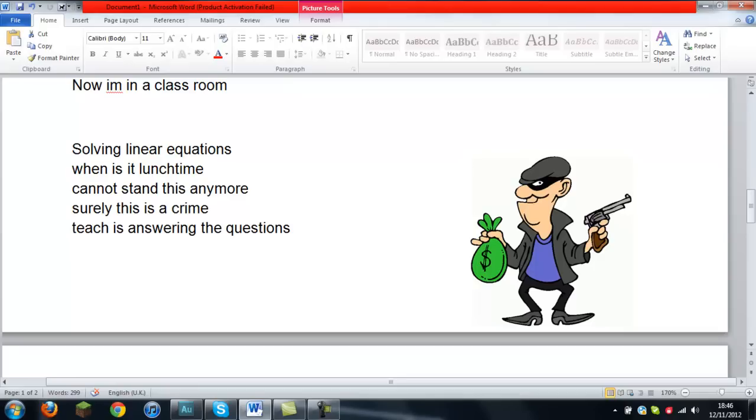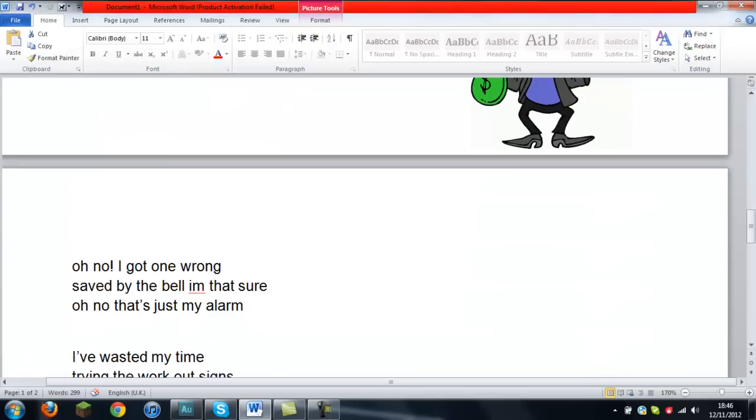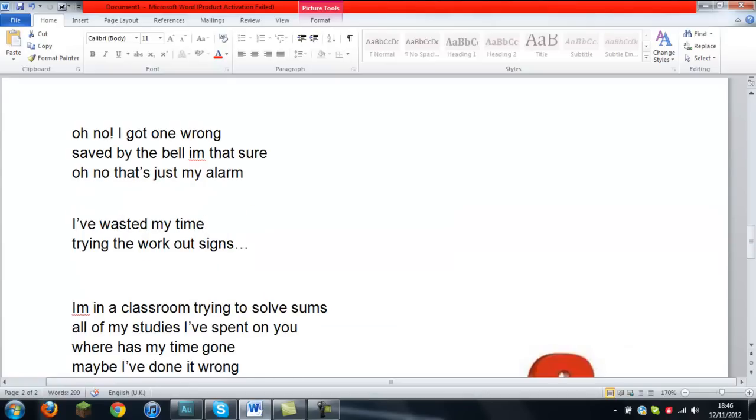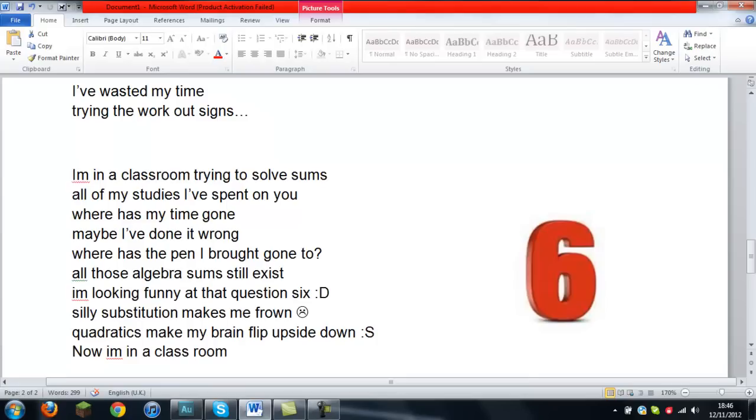Solving linear equations. When is it lunchtime? Cannot stand it anymore. Surely this is a crime. Teachers answering the questions. Oh no, I got one wrong.